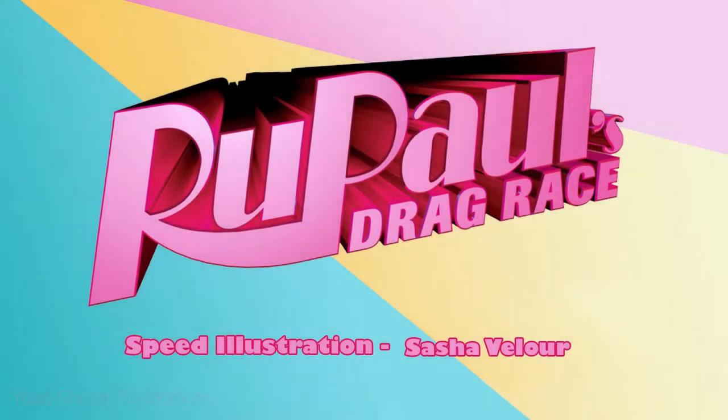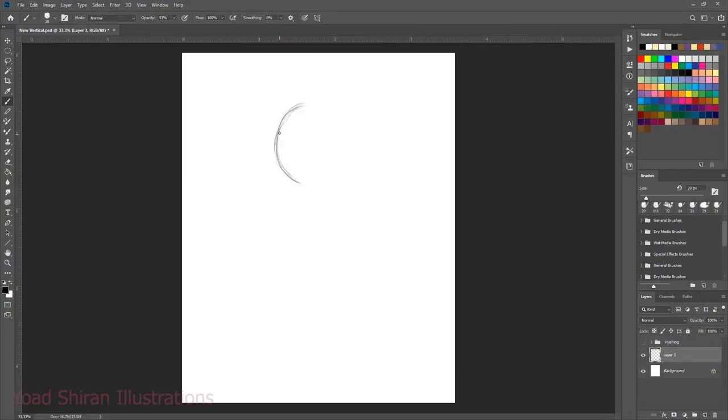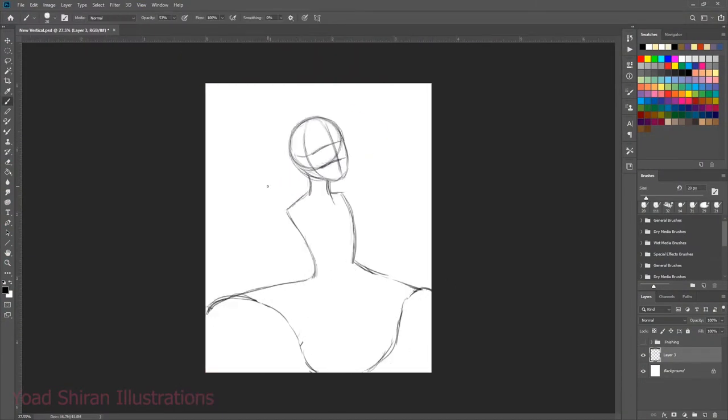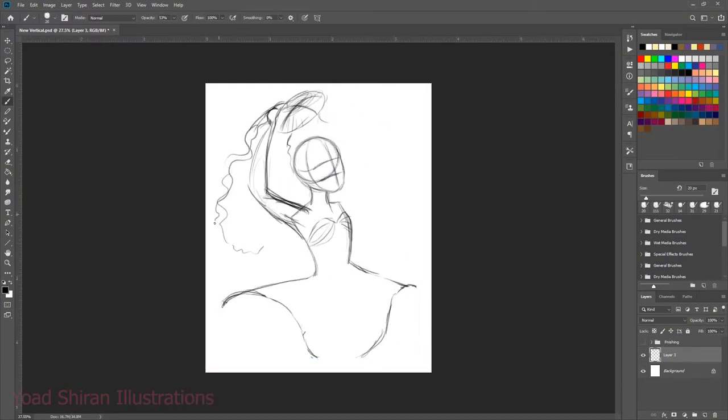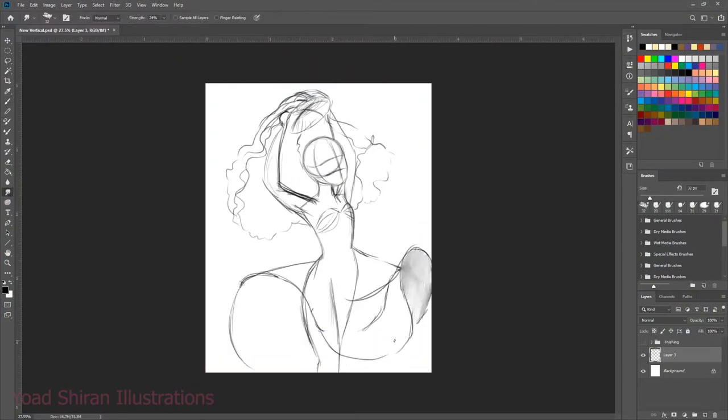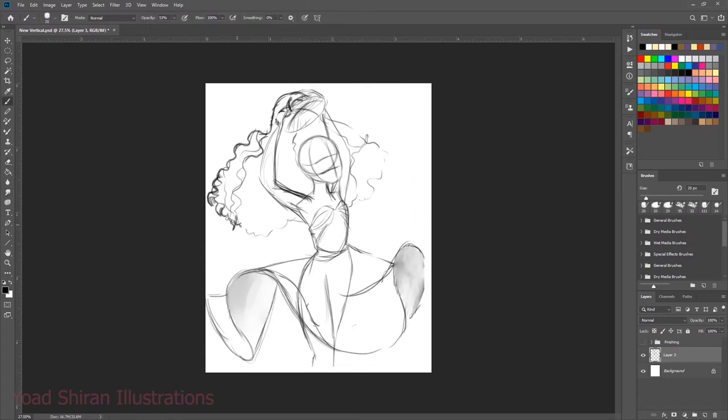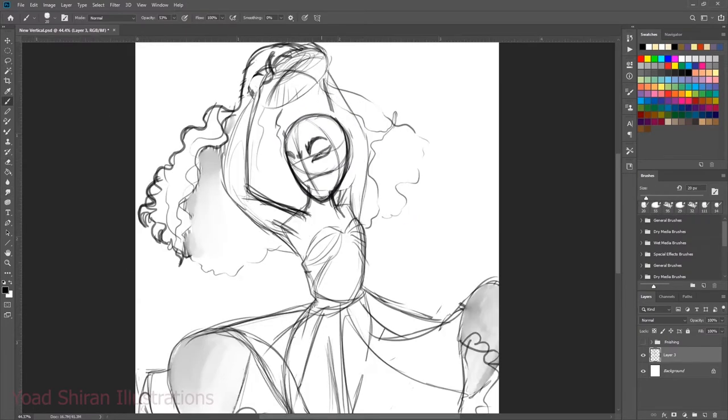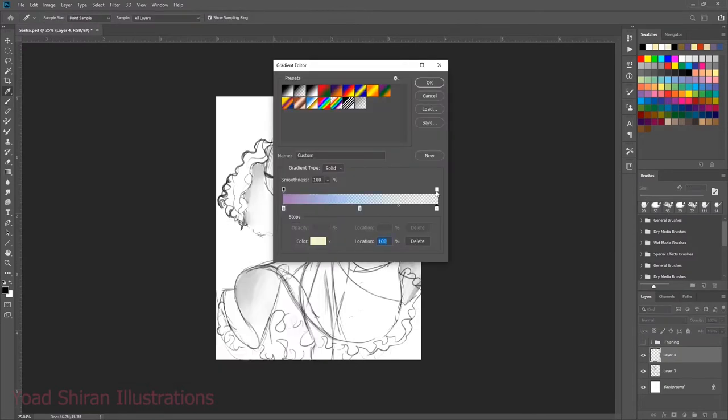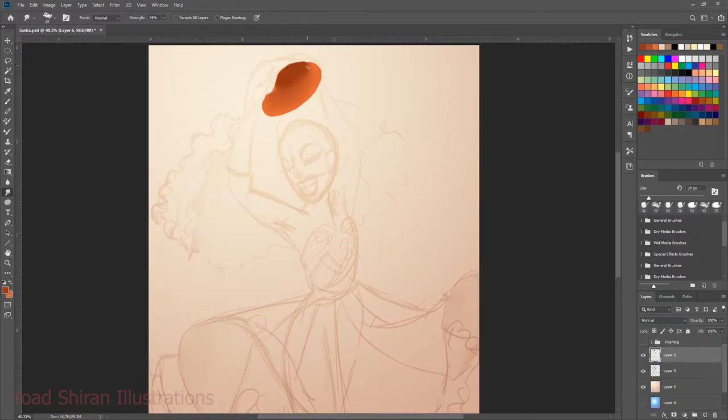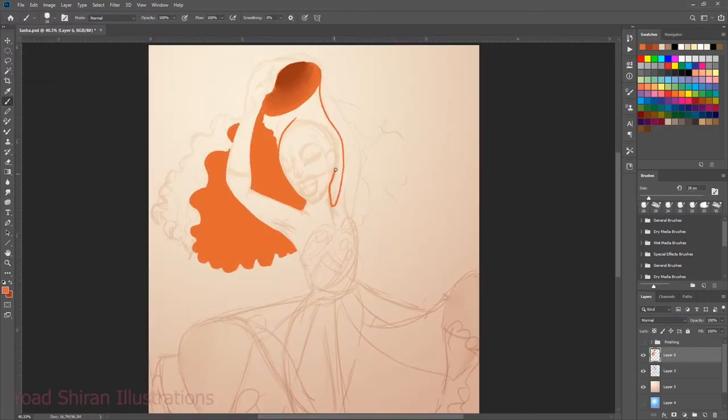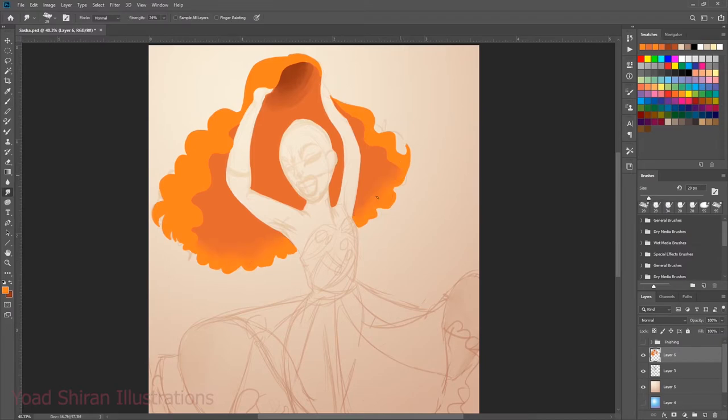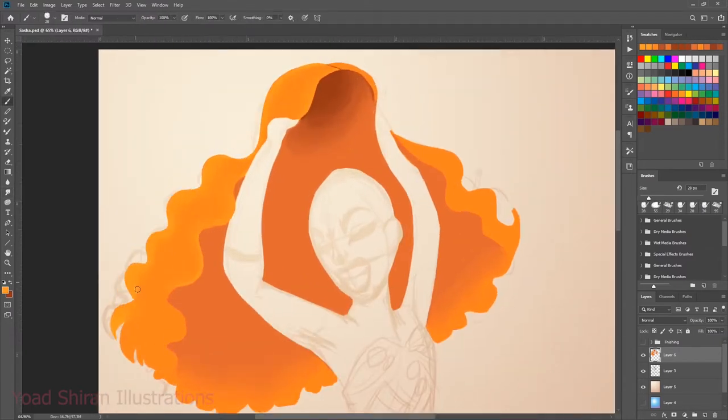The winner of RuPaul's Drag Race is Sasha Velour. I don't know why I like it. I just do.